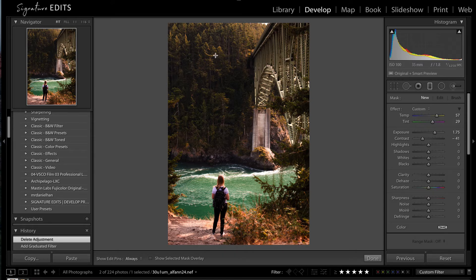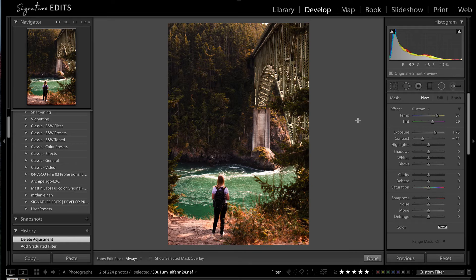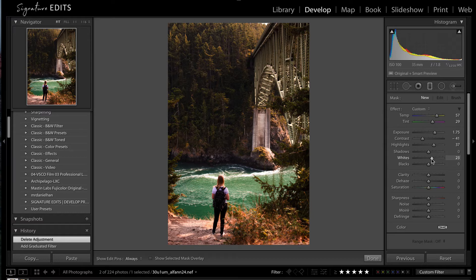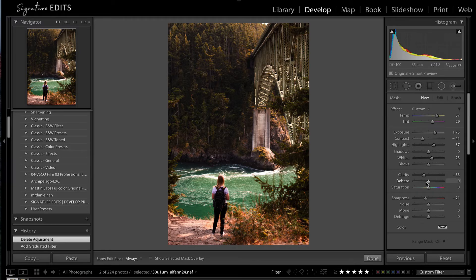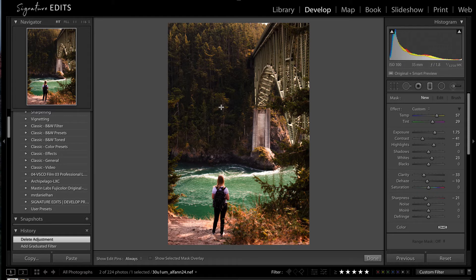Lower my contrast because that's what a sun flare does. And then we're going to up our highlights a little bit, up our whites. Clarity is going to go down because we're losing sharpness whenever a flare happens. Dehaze just a little bit. And let's just see how that looks for a starting point.